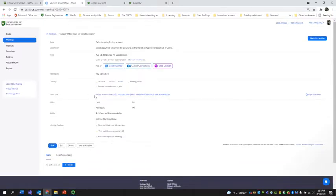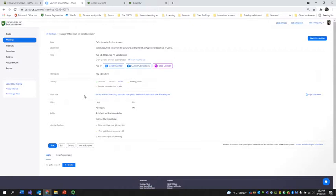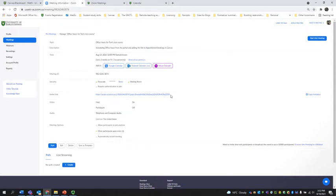And here we have this invite link and we have the meeting ID. When we are creating appointment group bookings from the calendar, we're going to use this invite link so that students know how to join us in our Zoom room for office hours. So I'm going to keep this tab open with this link here.